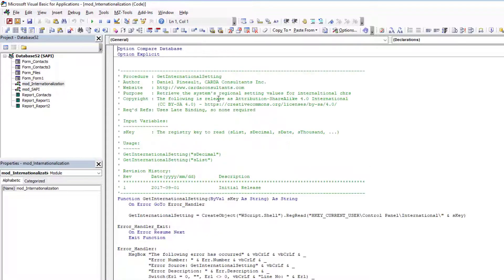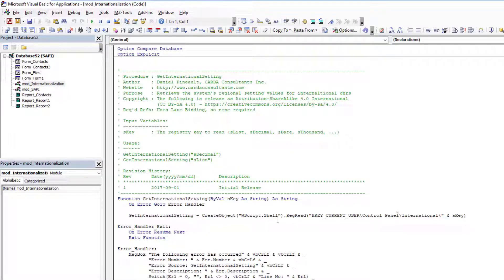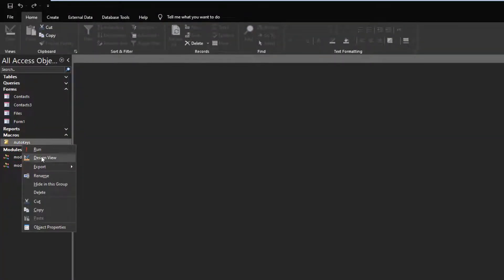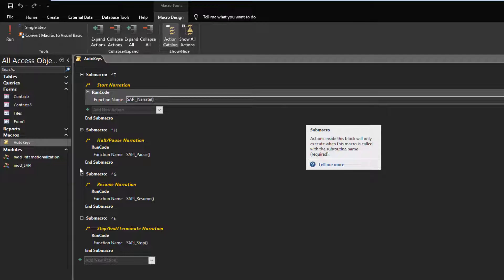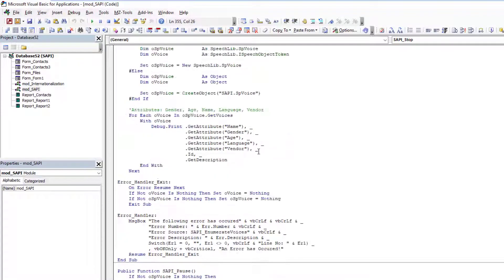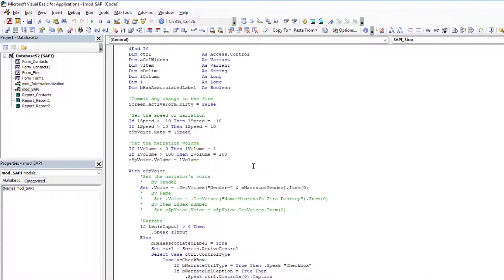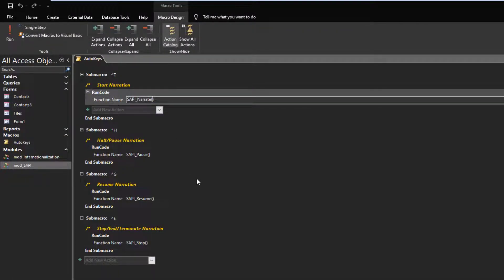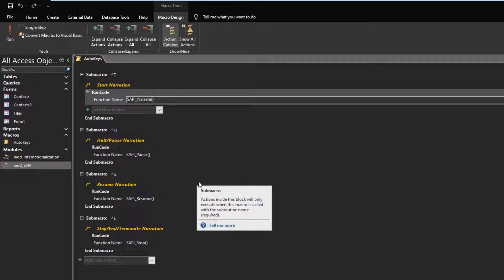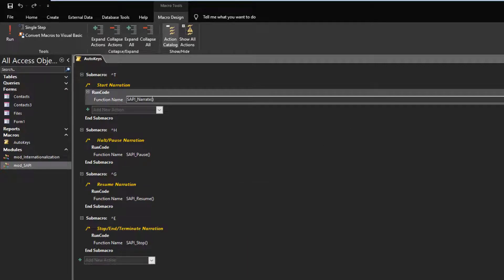And then we have an internationalization module because depending on how your computer is set up, certain separators may be different. So I needed to accommodate for that, so I have this one helper function. And that's literally it. Now one thing to note, I should have mentioned here, so in the talk function I'm not supplying any of the input arguments. And if you look at that function, as you can remember, I have a whole series of optional ones. So you can change the speed of narration if you want to, you can change the volume of the narration, the gender. And by default it narrates the control type that I'm on and the associated label caption. You can deactivate that and change it to false, and you can do that either directly here by changing the default value, or here you can add the input argument that you want to deactivate or activate those functionalities.